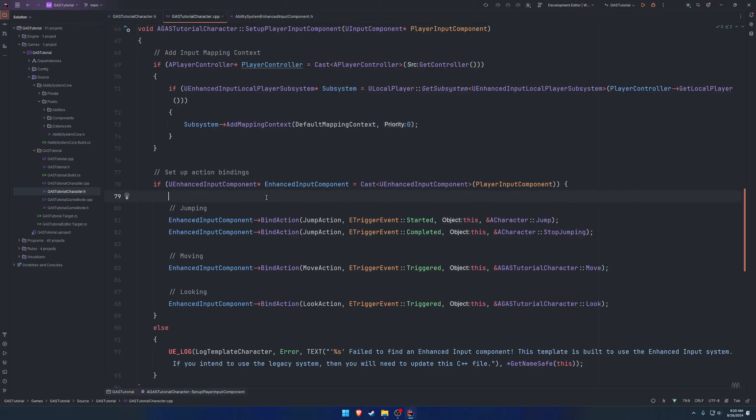Alright, so in this video our goal is to set up the enhanced input component to handle the bindings. As you can see in the example character provided by the third person template, we have the enhanced input component where we call bind action.